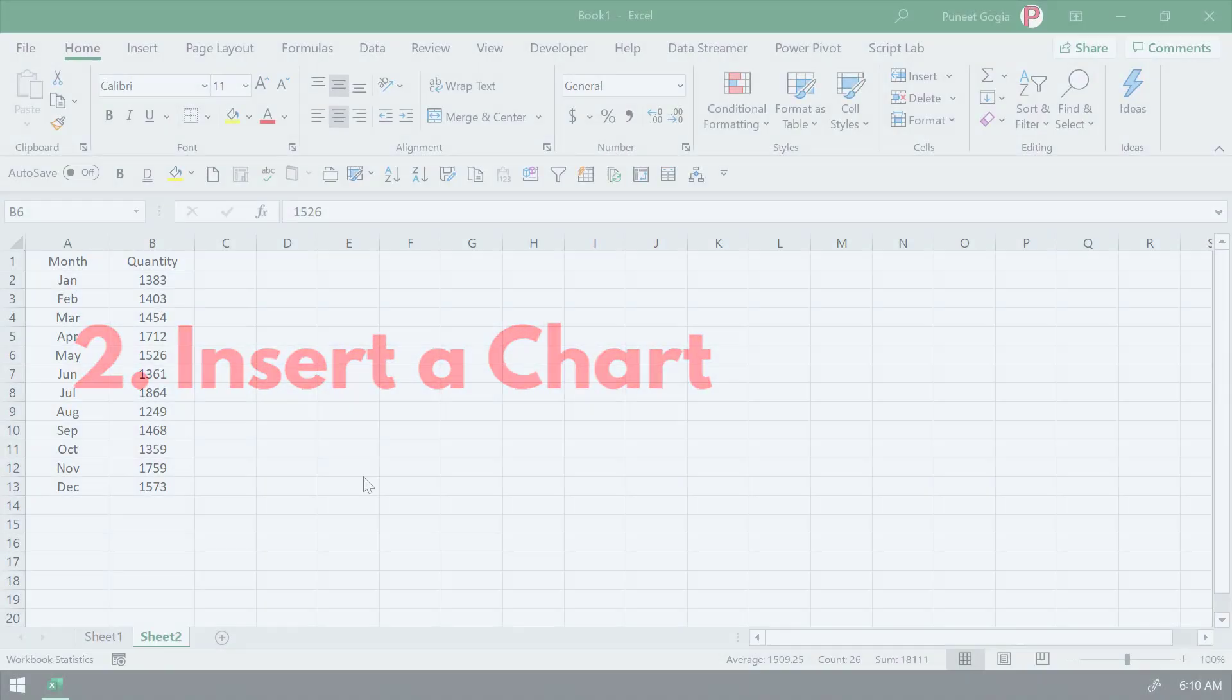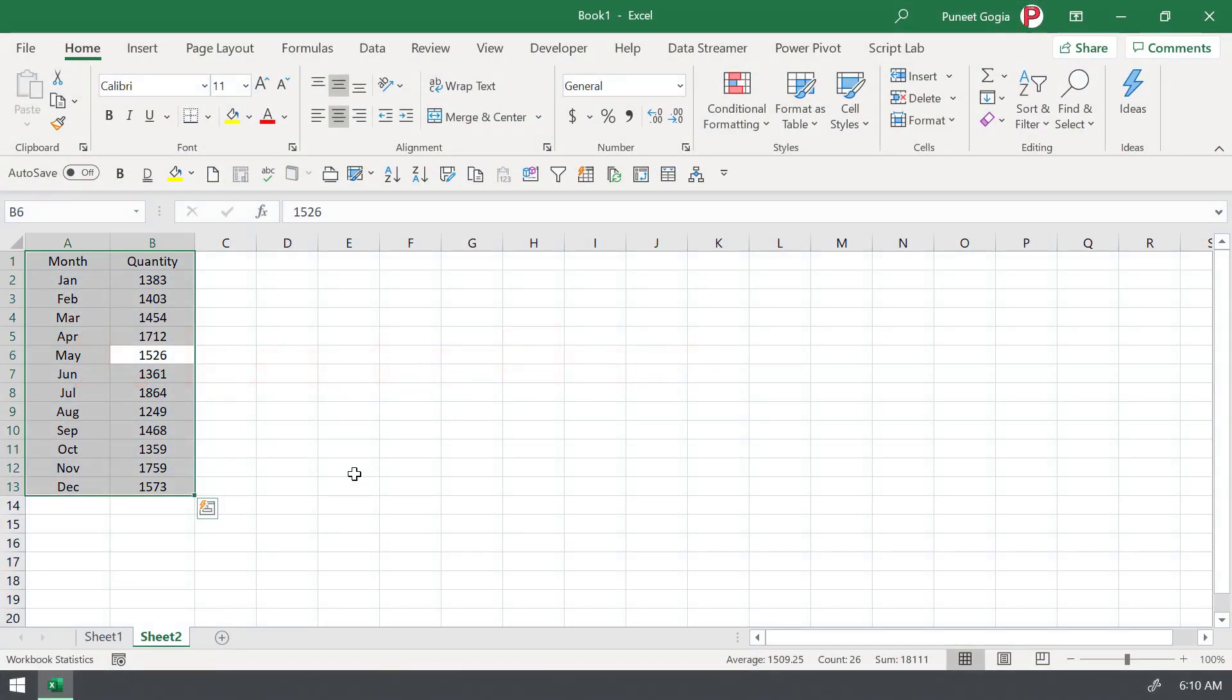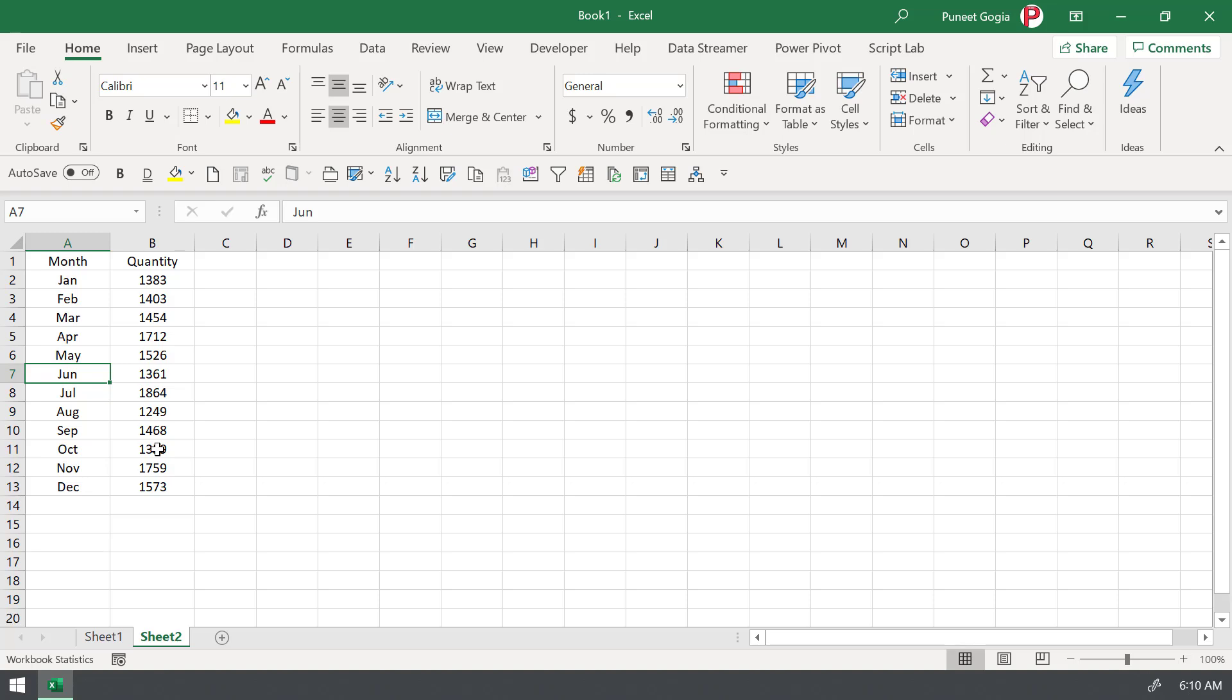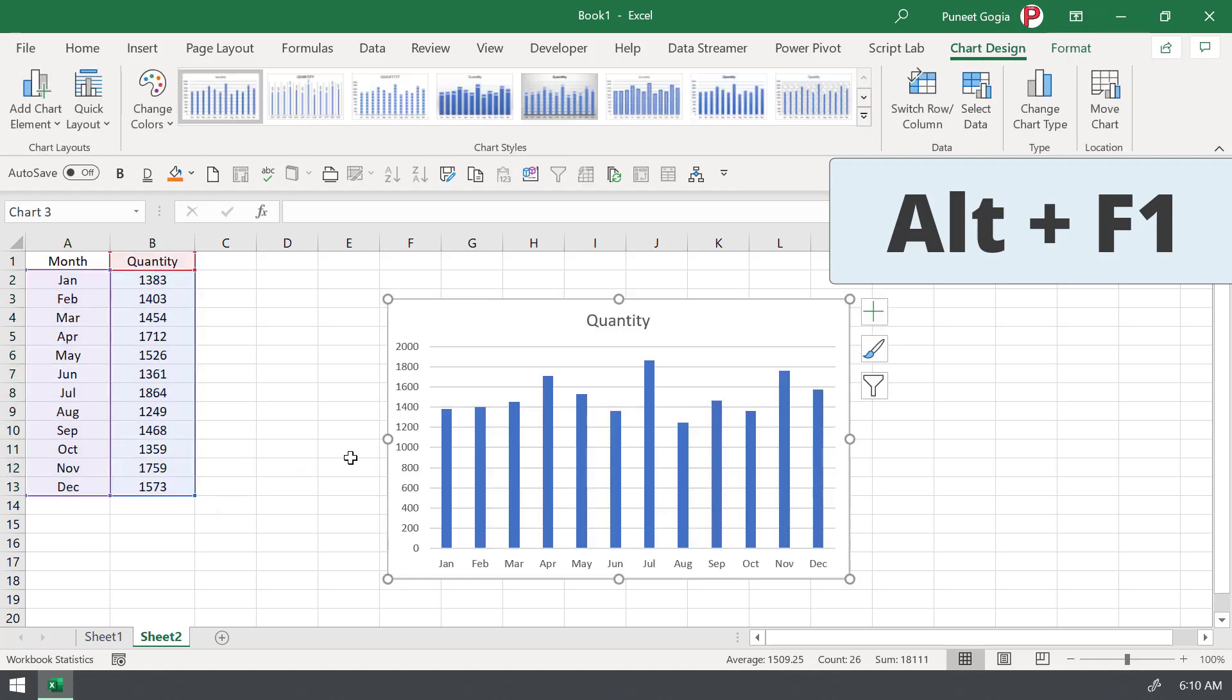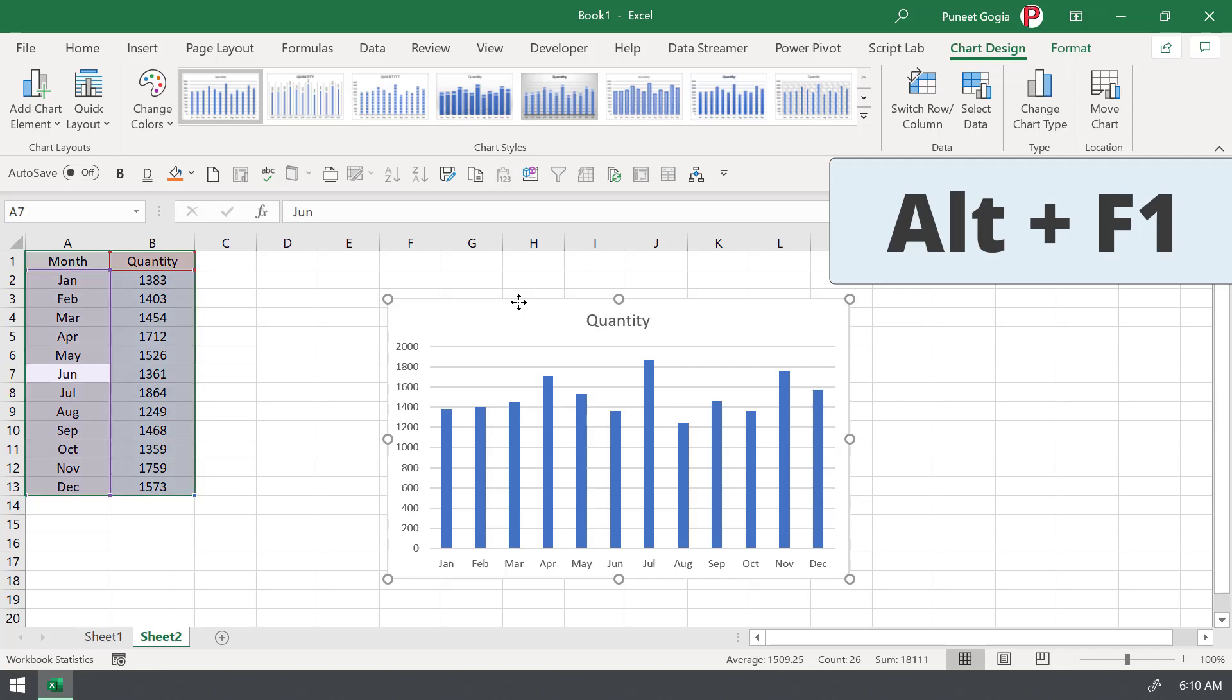The second shortcut key is for creating a chart. So I'm going to select the data and press the shortcut key Alt plus F1, and it will instantly insert a column chart. Now the column chart is my default chart right now. But if you want to insert a line chart instead of column chart.